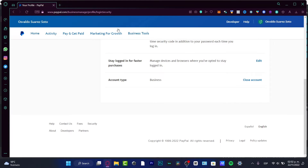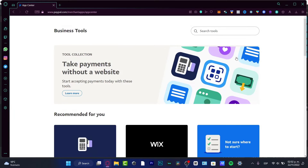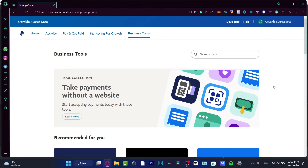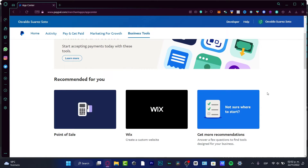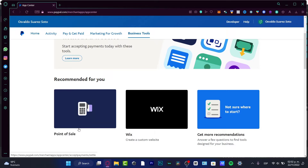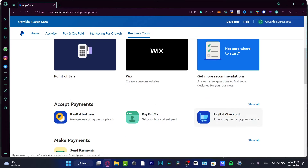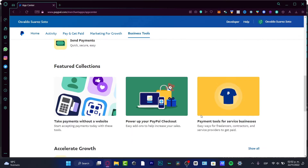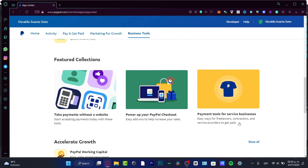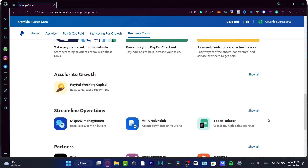If you want to change your individual account to a business account, click 'Change to Business' and follow the steps — it's really simple, just some verification steps. Once you have a business account, you'll see more tools: you can create a custom website, use a point of sale, and access recommendations. It's a very easy way to manage your PayPal account.